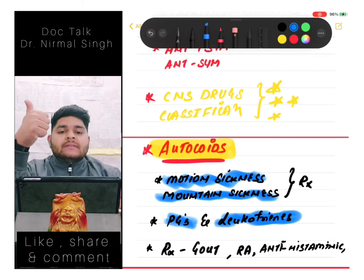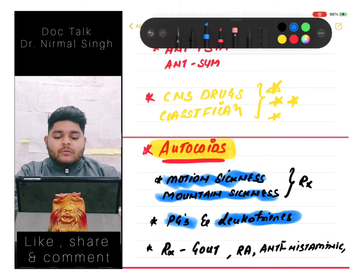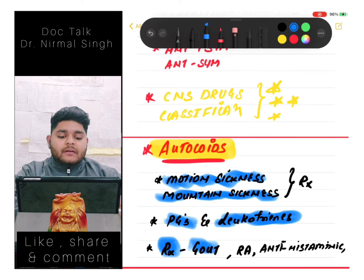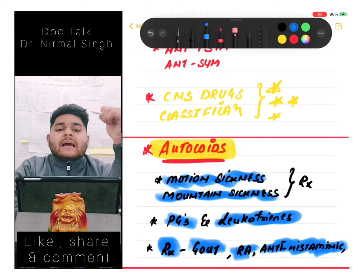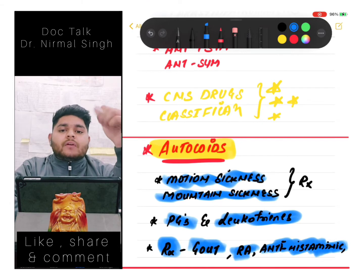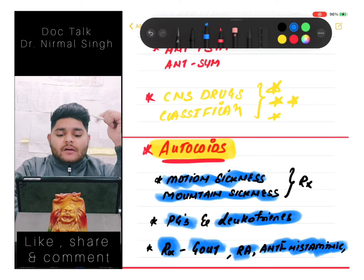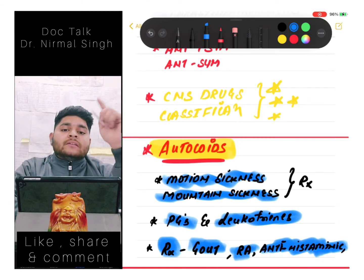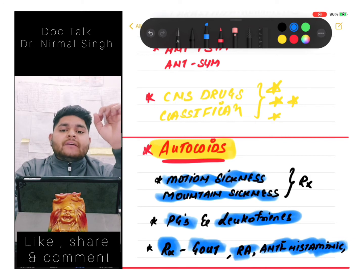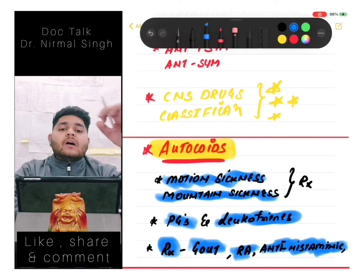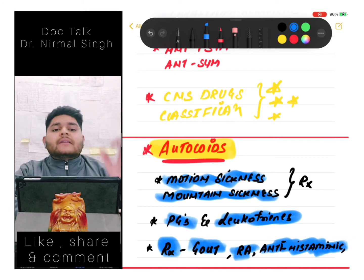We should know about leukotrienes - their uses as well as actions. Then we should know about the treatment of gout and rheumatoid arthritis, and a class of drugs known as antihistaminics. Treatment of gout and rheumatoid arthritis is a must - we should know each and every drug which can be used in gout and rheumatoid arthritis, including for acute and chronic gout.